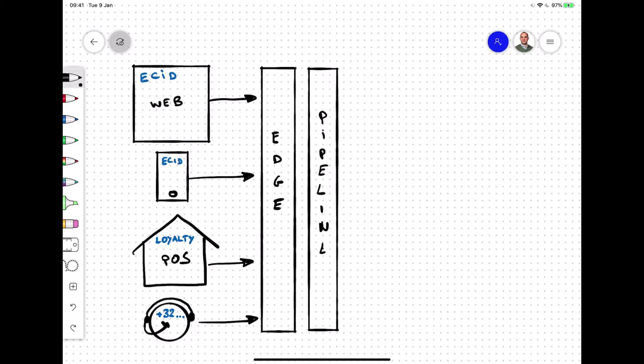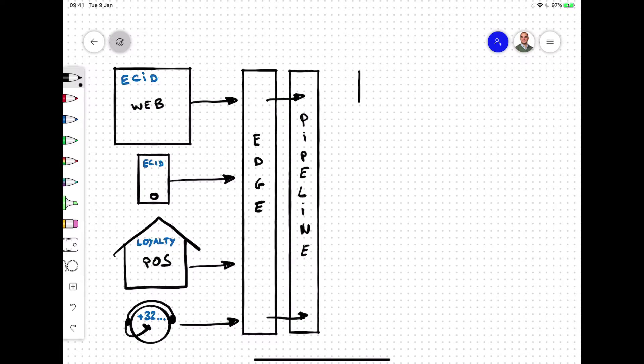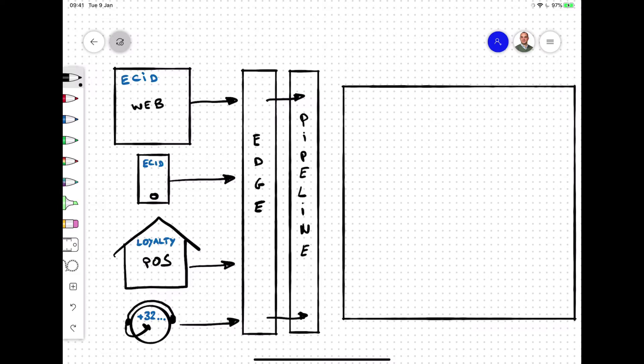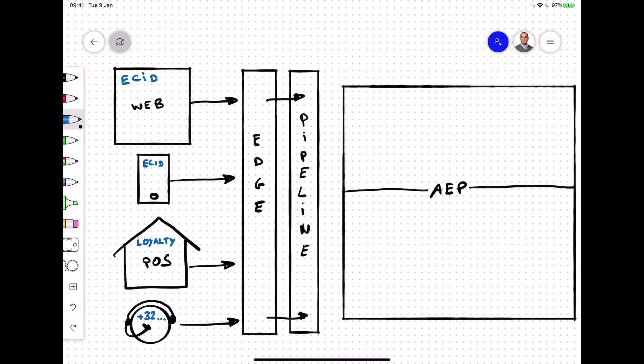Once the Edge has collected that data initially, it forwards that data into our Adobe Pipeline. Pipeline is built using Apache Kafka and provides a real-time streaming environment that collects data just once and allows it to be consumed by multiple other services.